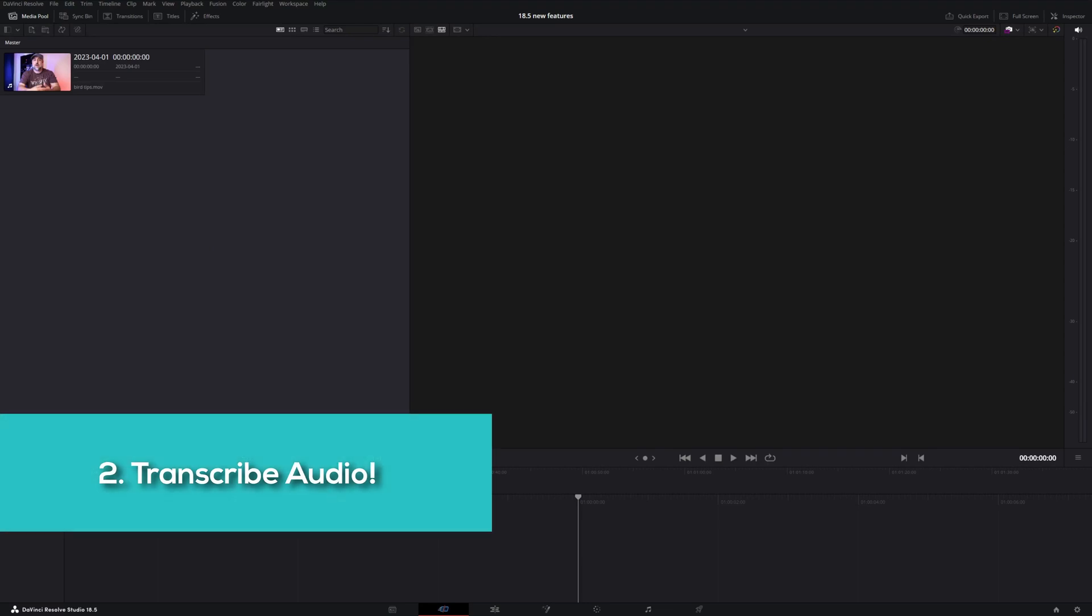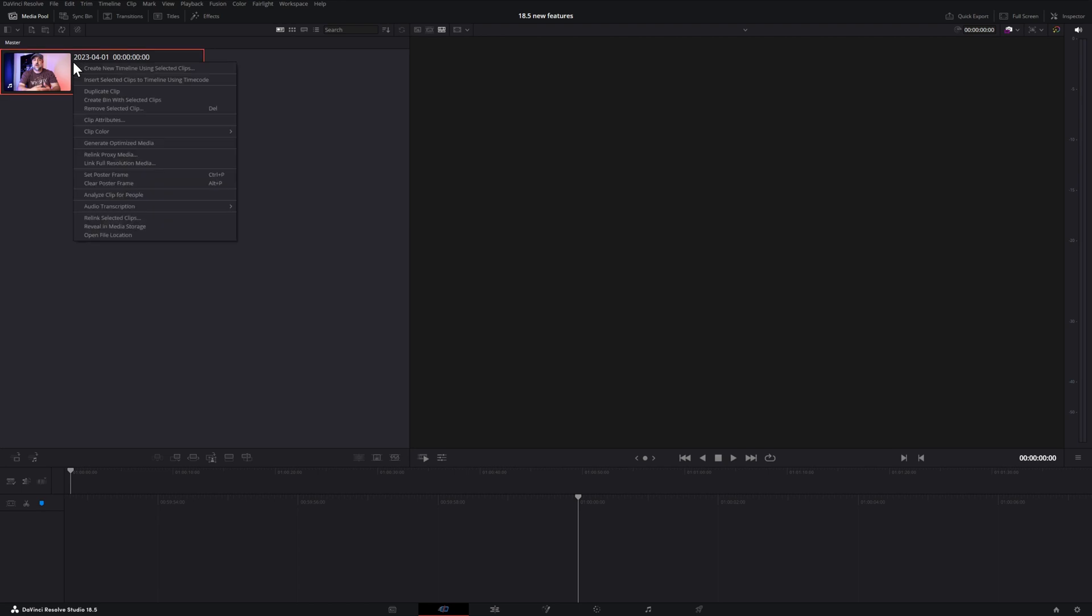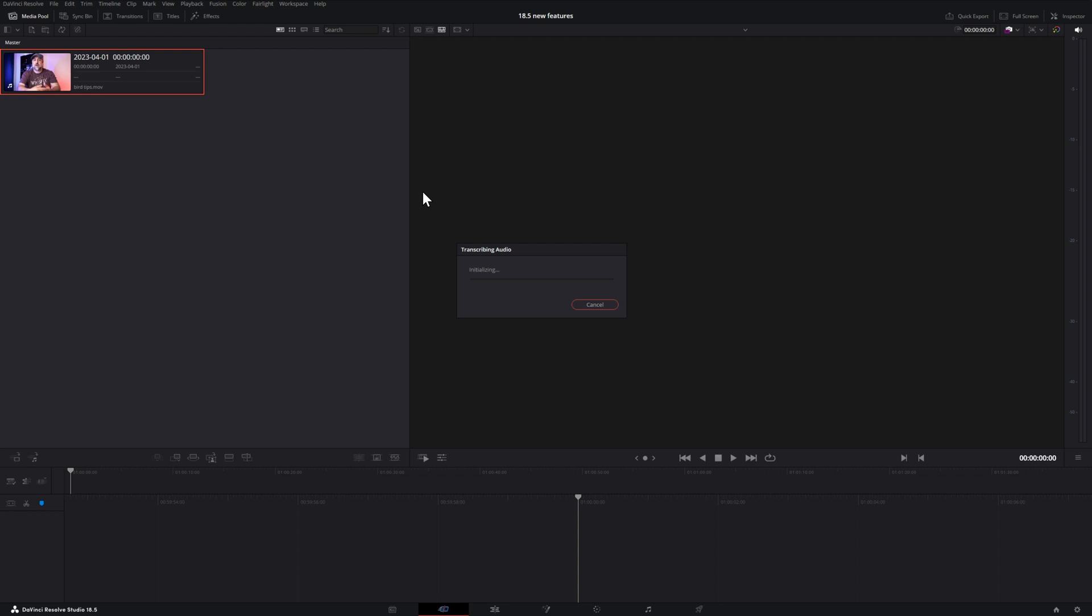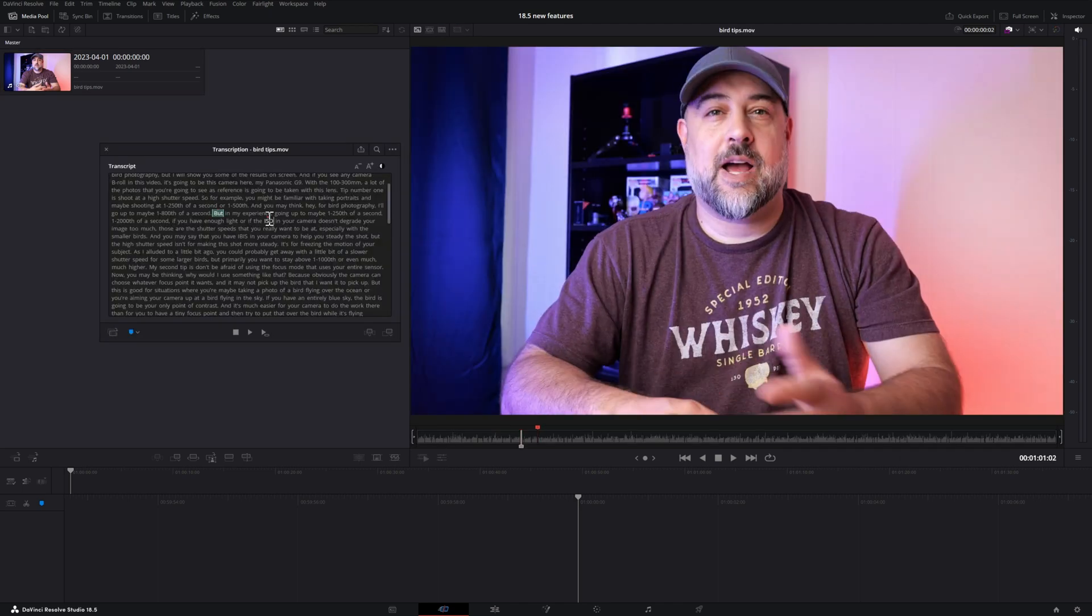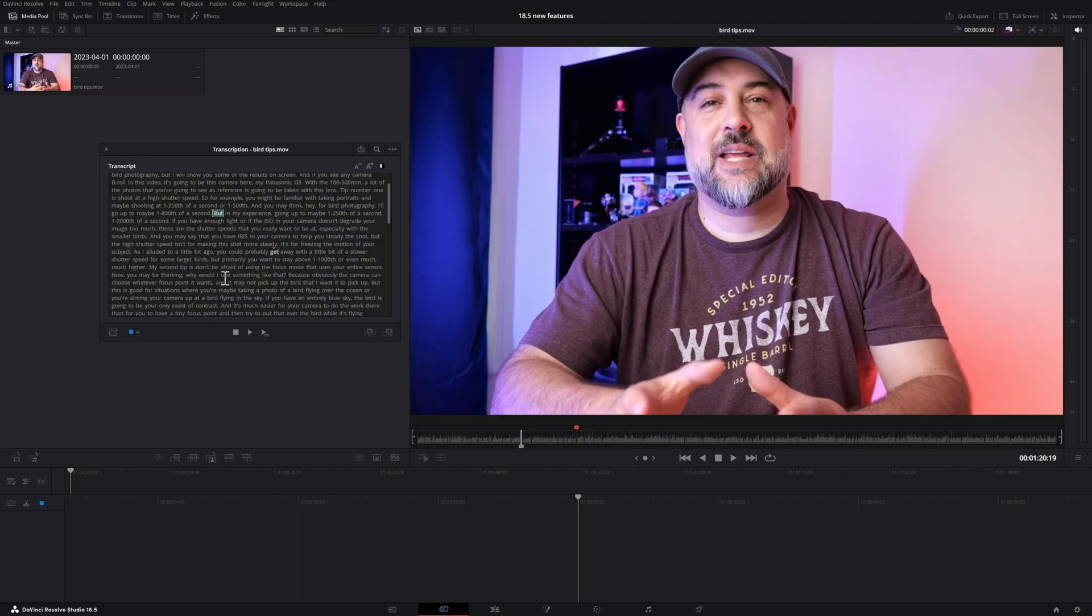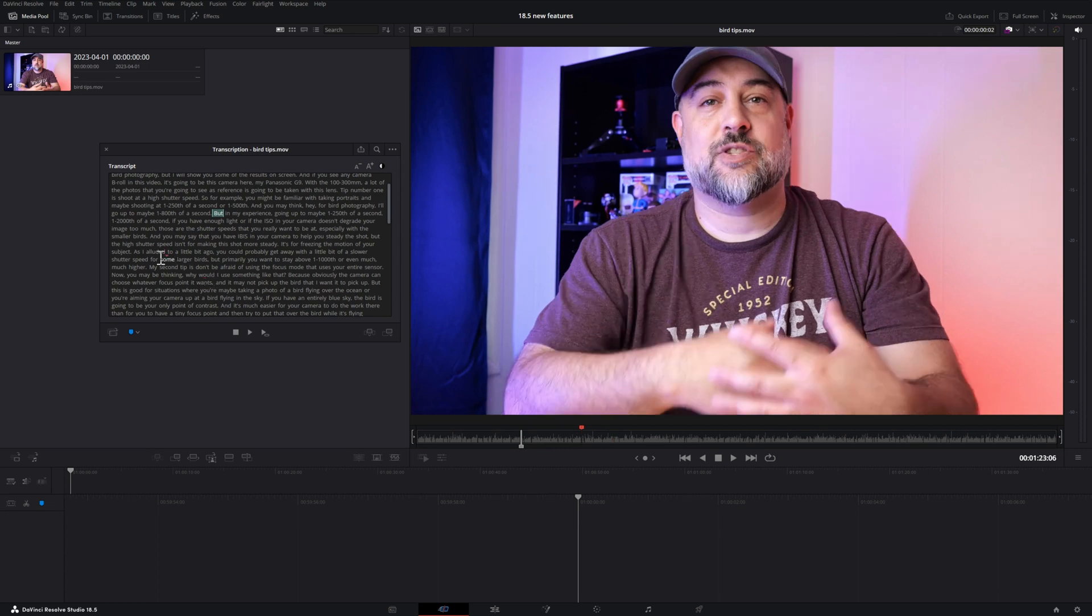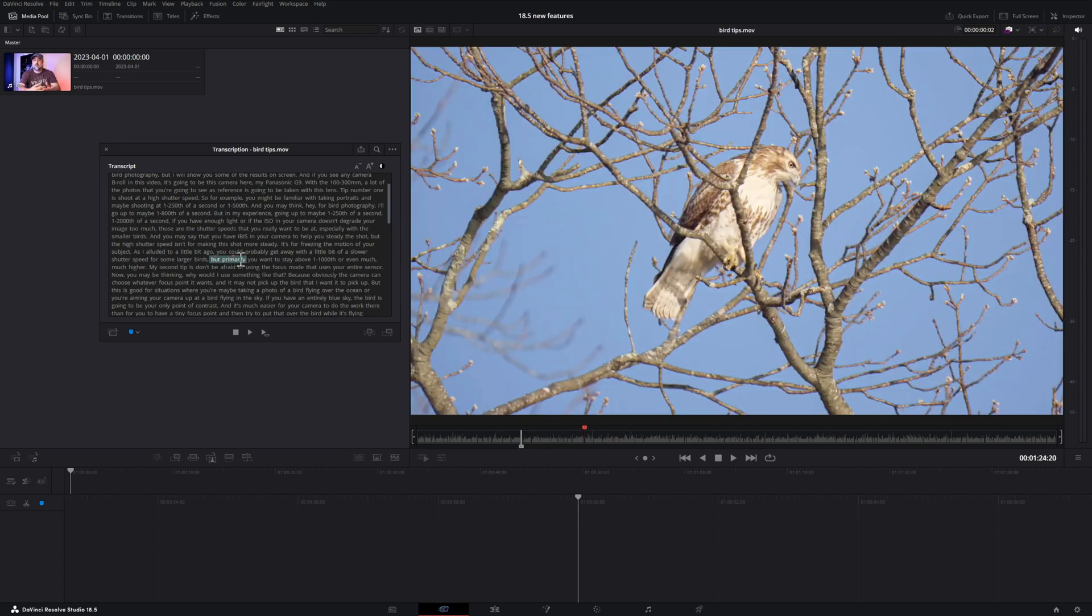Another huge new feature is transcribing audio. Here I have a file in my media pool. I will right-click and then choose the option for audio transcription, then transcribe. Now the program will go through the audio in your footage and then a new window will appear with all the text for the words from your footage. If you click on any word within that window, it will bring you to that part of the footage. You can also select the section and then click on the option to play the footage in a loop if you have to review if the transcription was correct.